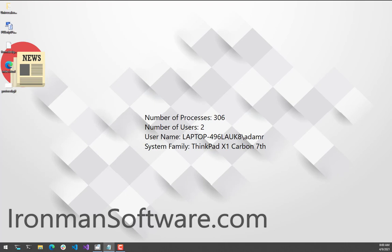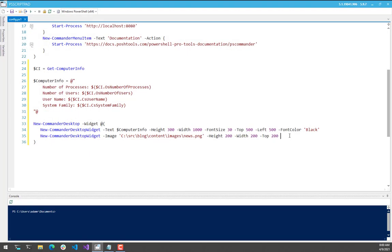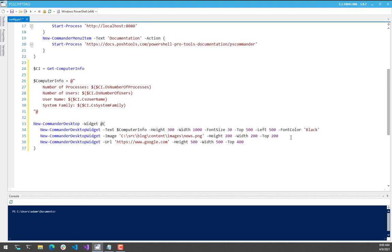Next, if you are familiar with Windows Active Desktop, we also support adding webpages. So this was a feature, I think, in Windows 7, potentially, where you could actually have a webpage on your background.